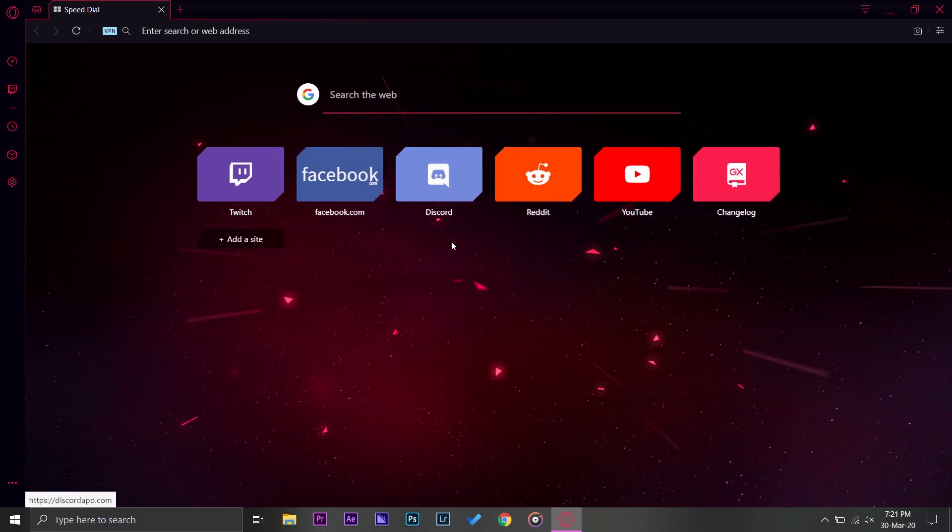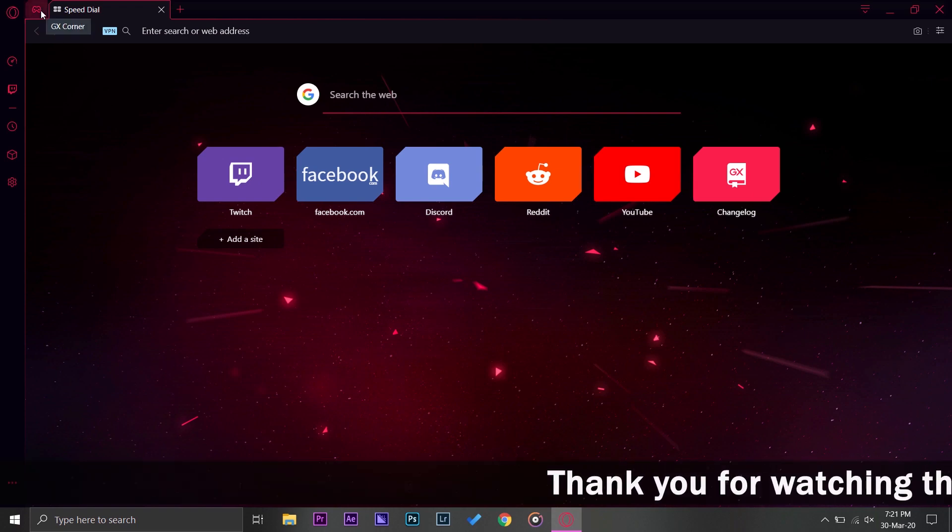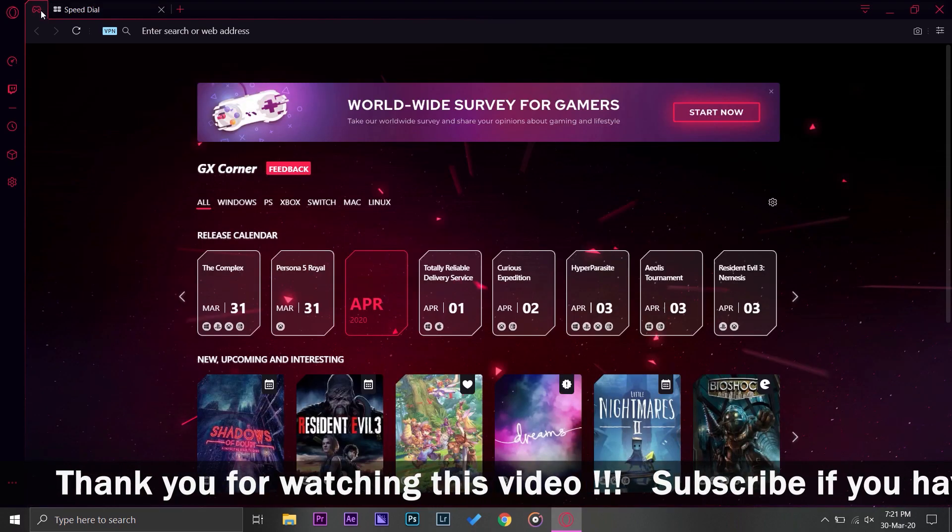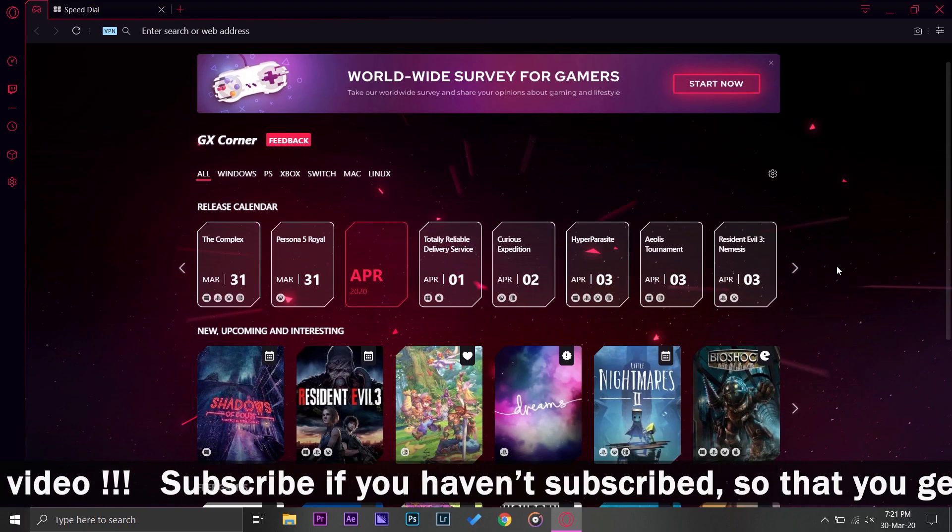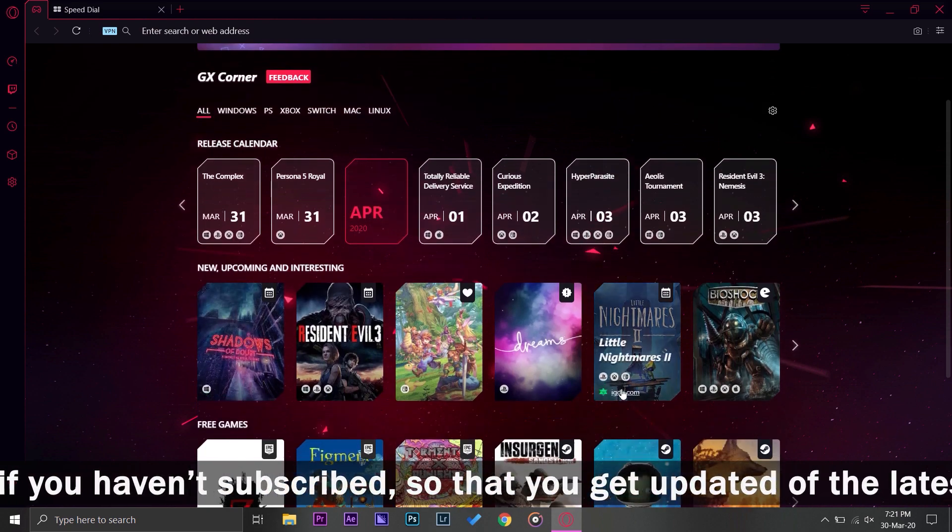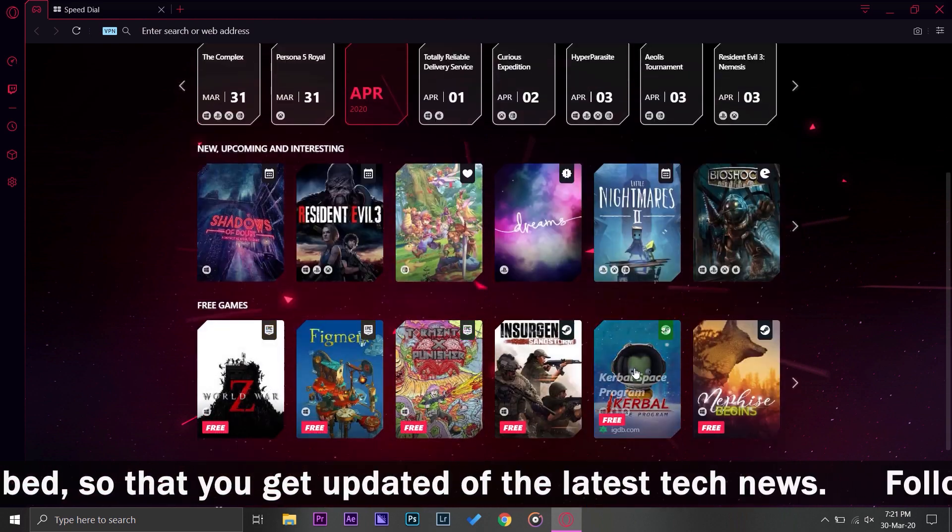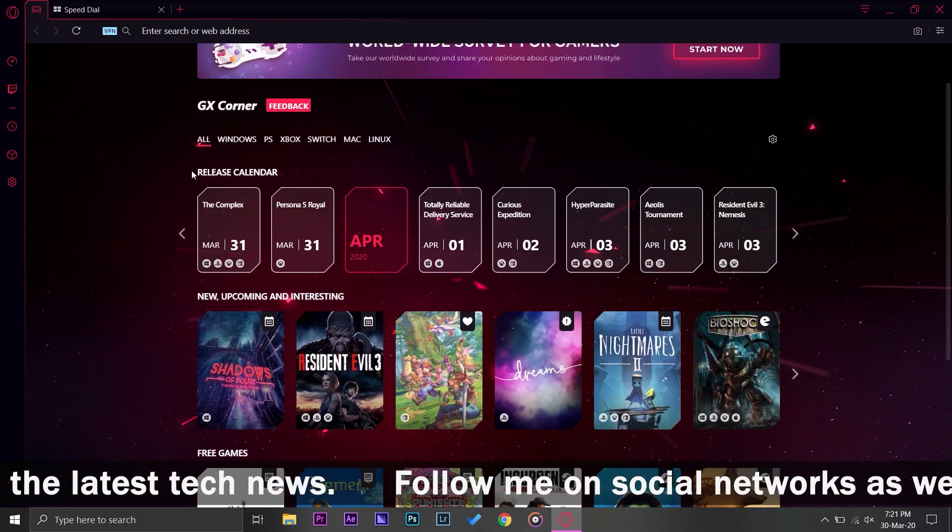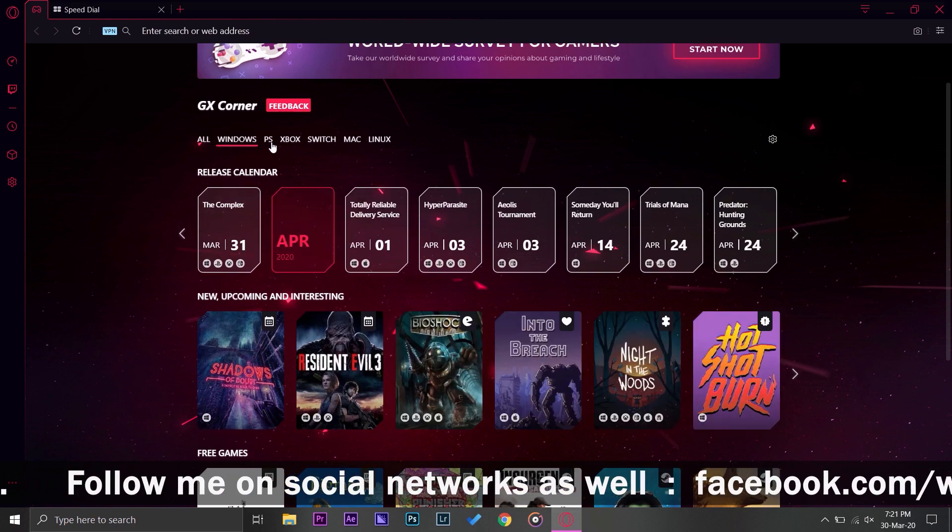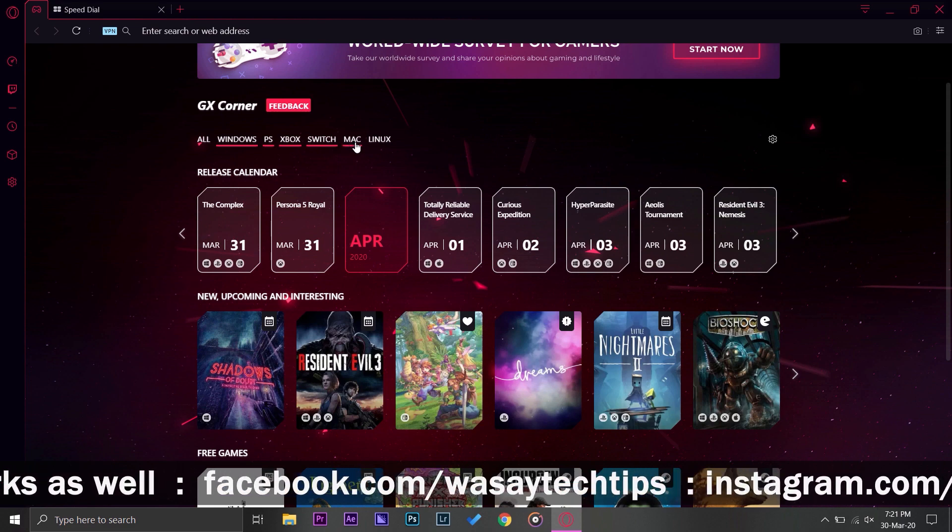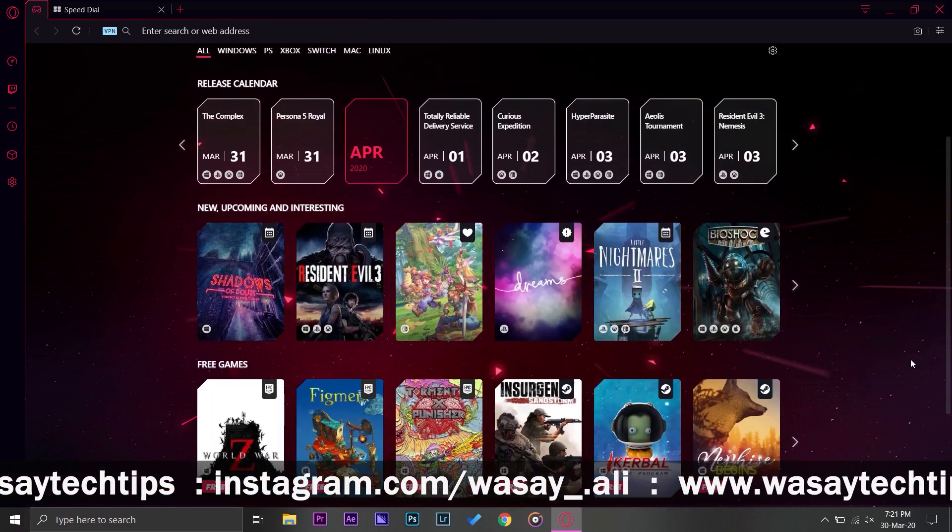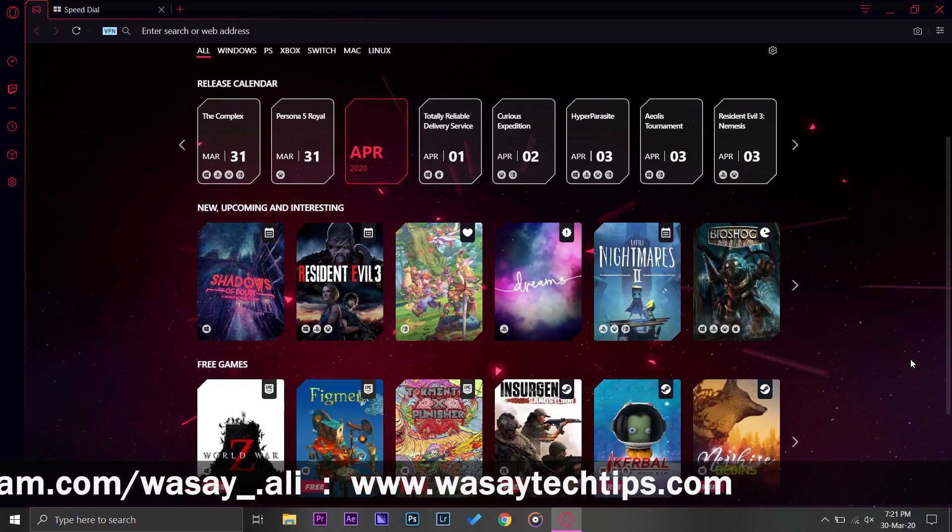On the left side you can see there is a little game icon that says GX Controller. When you press on it, this will show you the different games that are upcoming, that are free to play, etc. So it shows for Windows, PlayStation, Xbox, Switch, Mac, Linux.